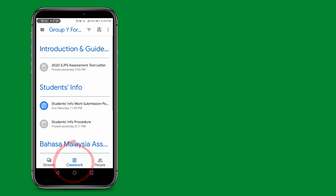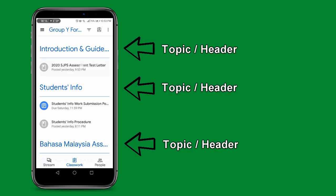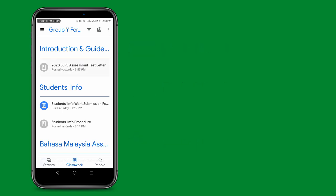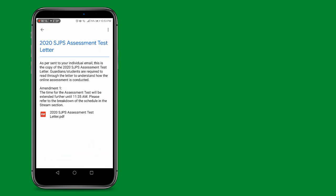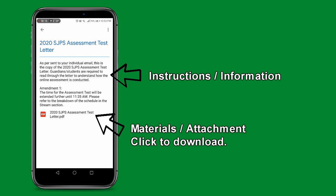Next, click on the Classwork tab to enter the Classwork page. This Classwork page is organized according to chapters or topics. Click on the assignment name to enter into the assignment page.